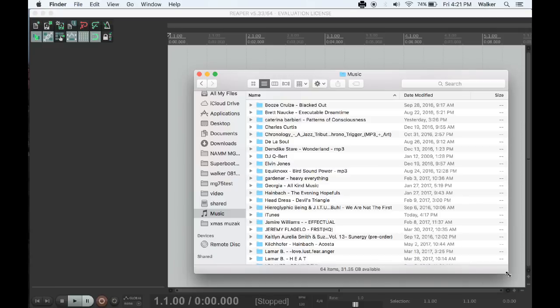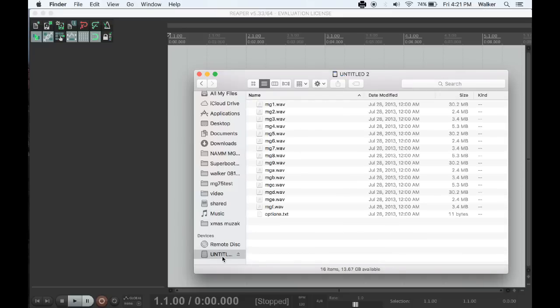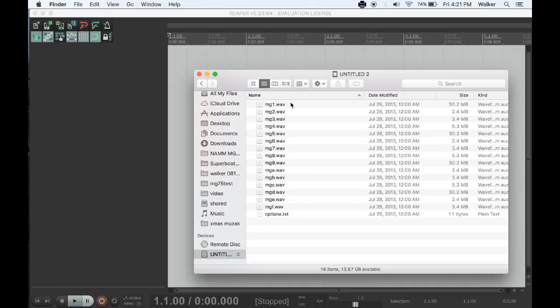The Morphagene stores reels on a micro SD card in the form of WAV files. If we load a card with some reels on it onto a computer, we can see the naming conventions, MG1.WAV through MG9.WAV followed by MGA through MGW.